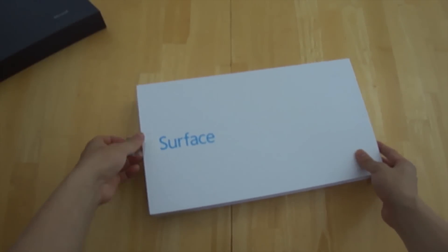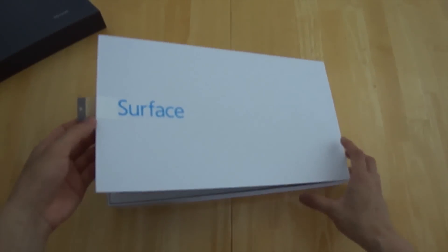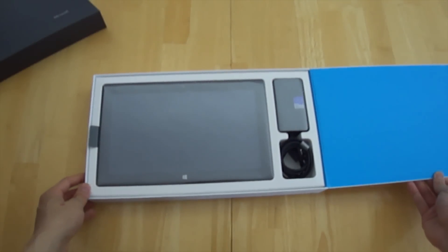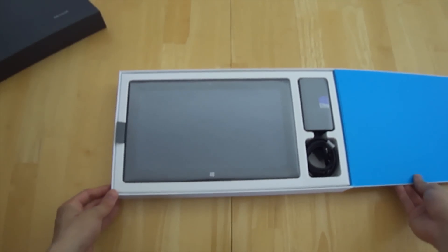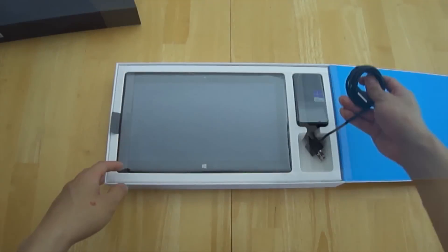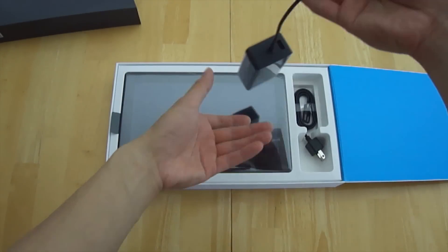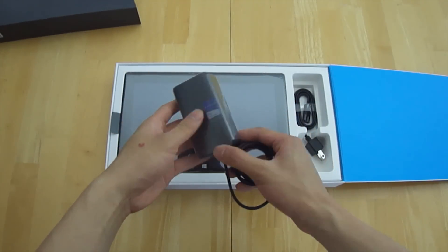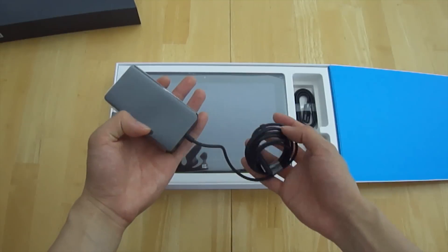As you can see Microsoft actually does a pretty good job doing the packaging. Very nice colors used. With that said a very simplistic design and a very simplistic unboxing.